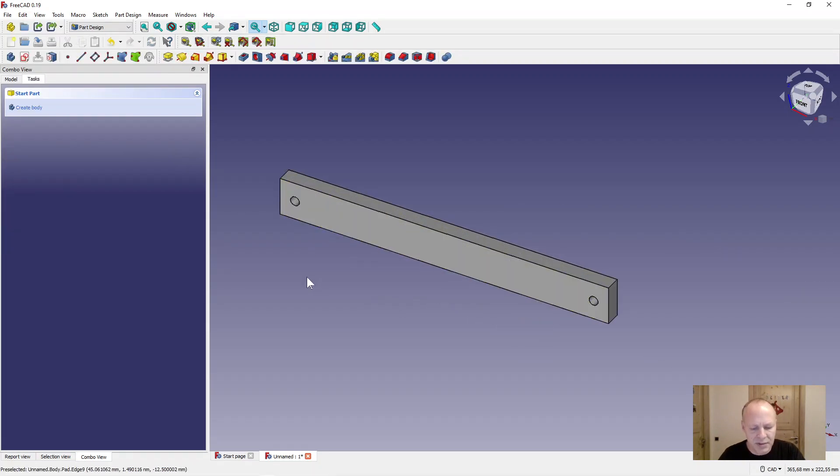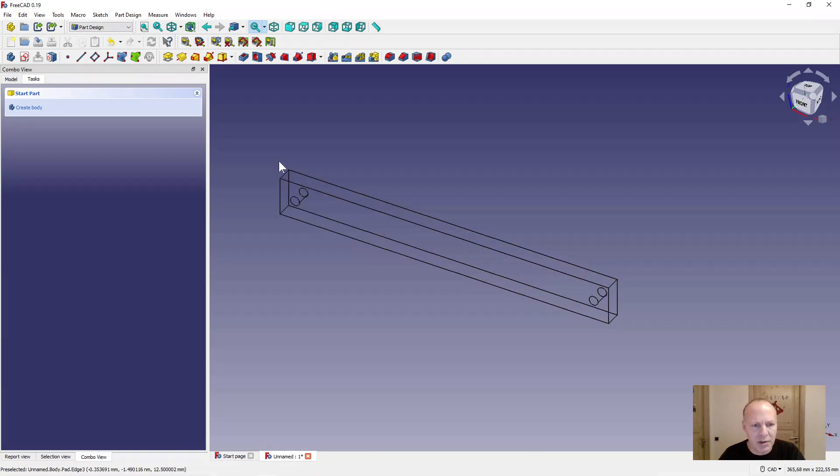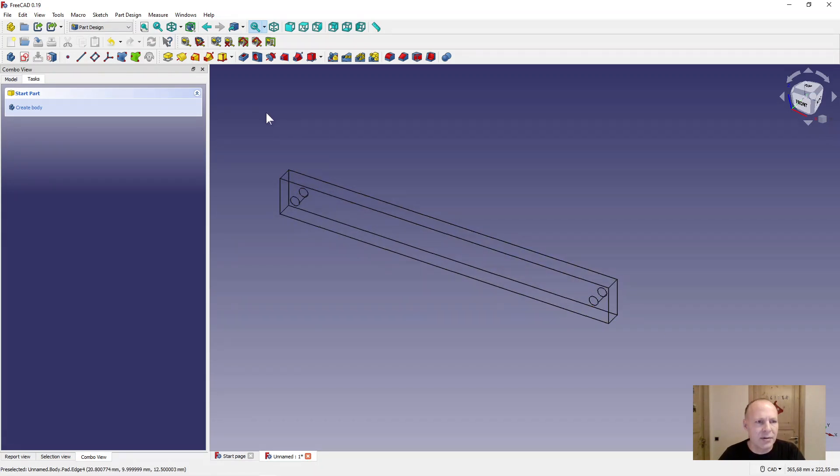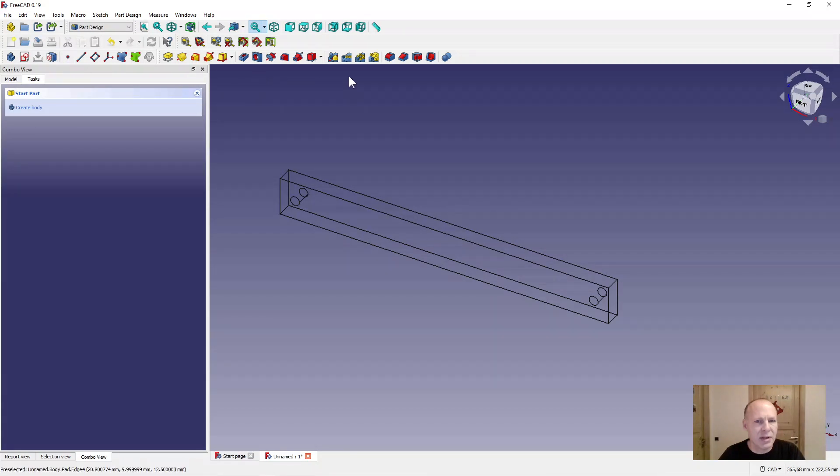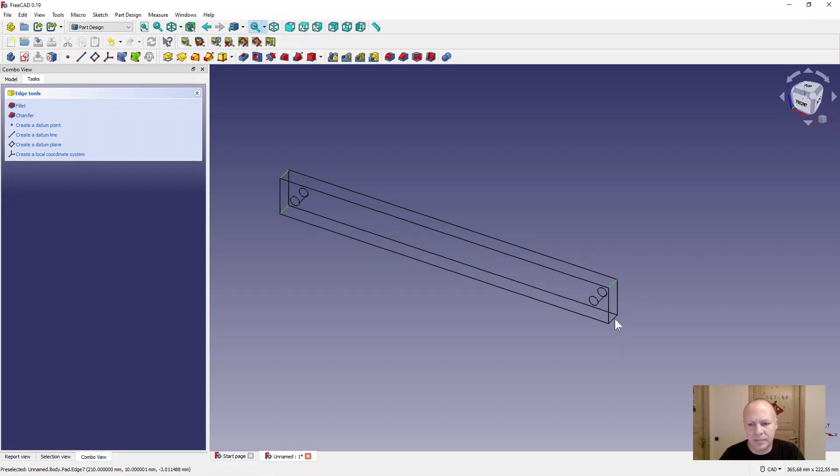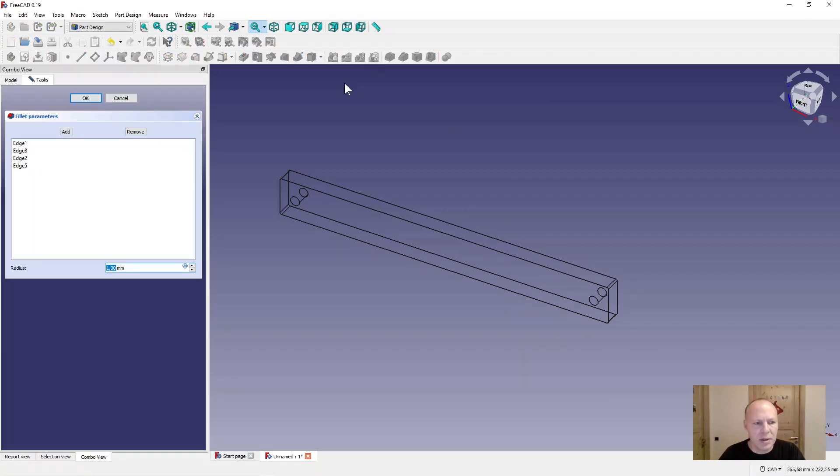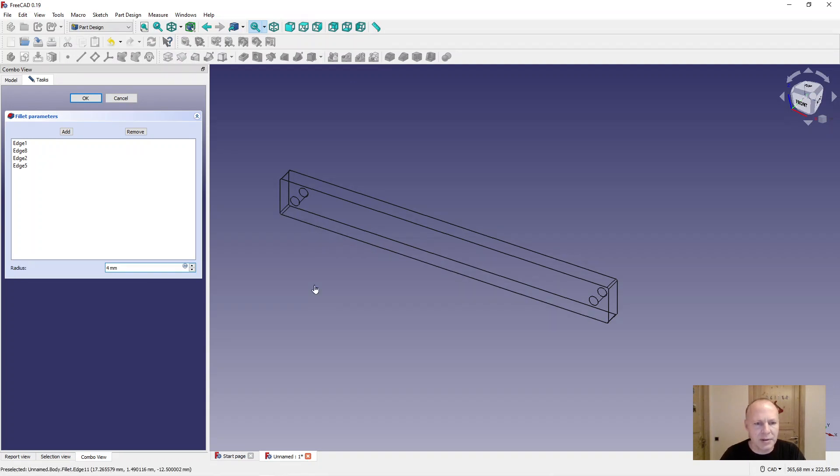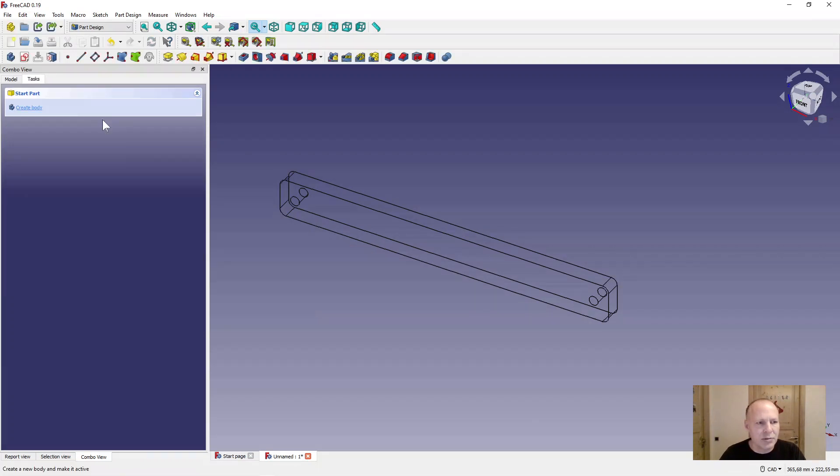Now press V3 on your keyboard to get it via frame. Now select all the corners. Hold down the control key. And select the fillet tool up here. Make it 4 millimeters. Press OK.